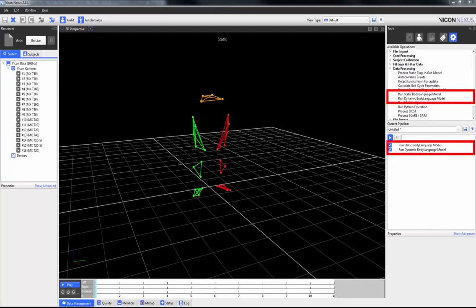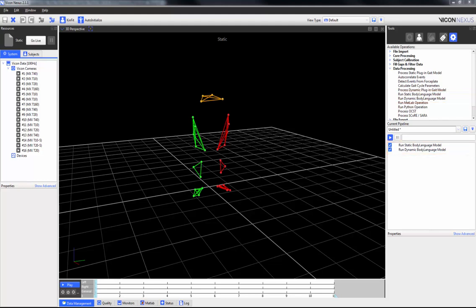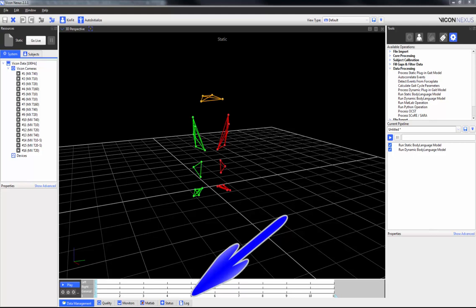The Run Static and Dynamic Body Language Models allow you to run static and dynamic BodyBuilder scripts, which in turn allows you to perform biomechanical modelling. The advantage of this pipeline operation is that it allows you to run scripts and therefore biomechanical modelling directly through Nexus and see the results in real time. If the script fails for any reason, you can debug by checking the communications log. I'm going to show you a simple script used in both the static and dynamic Body Language model pipelines.